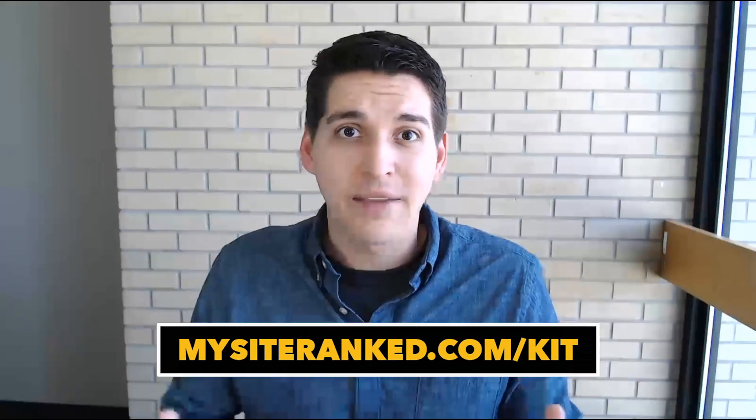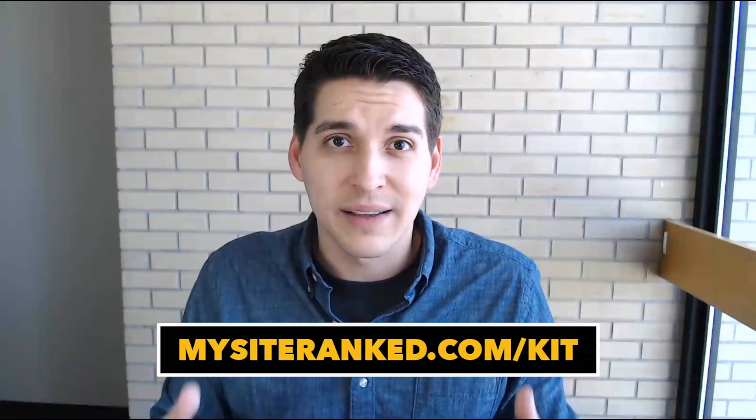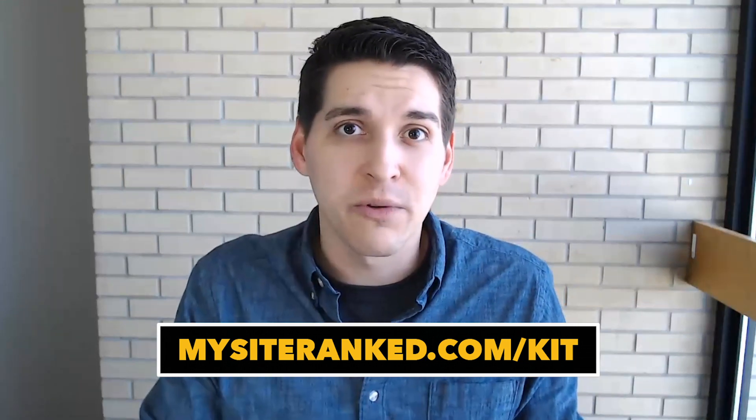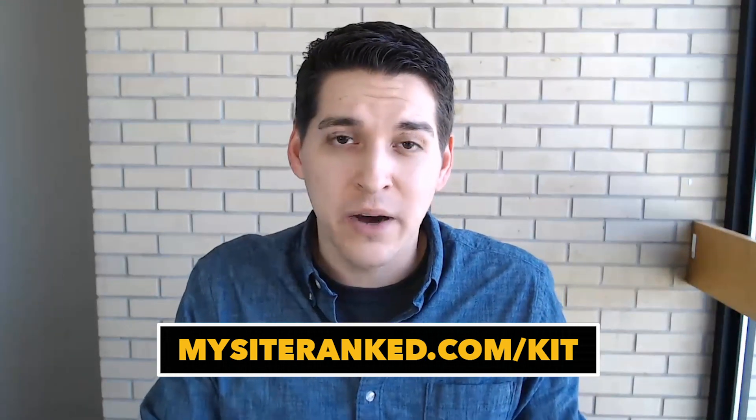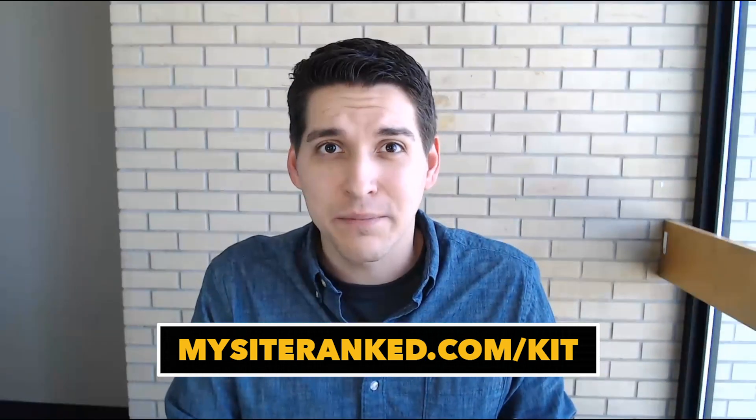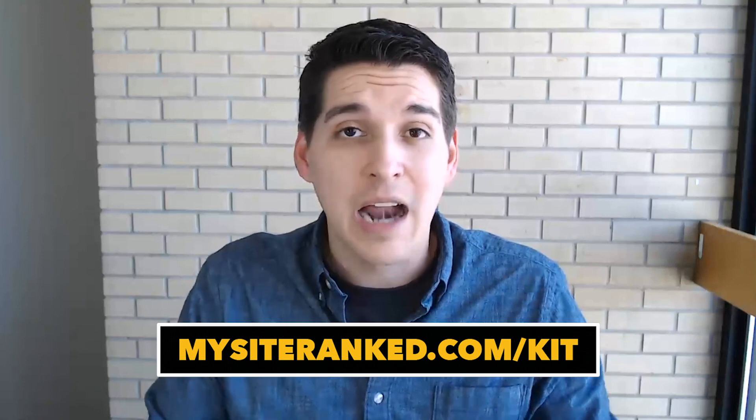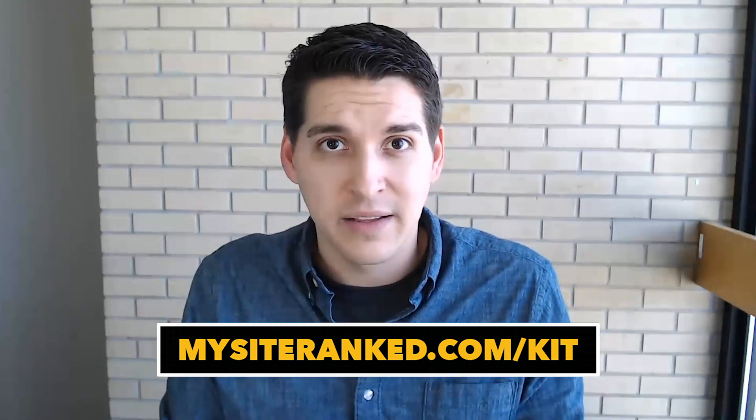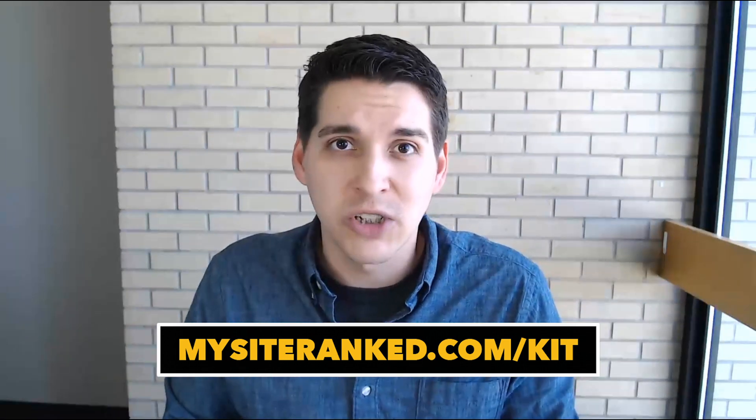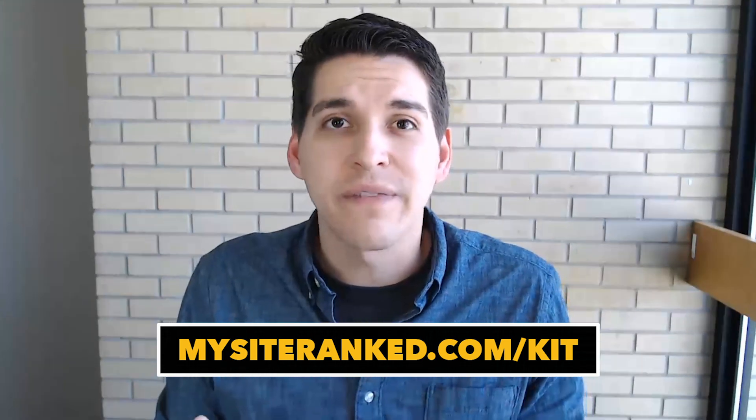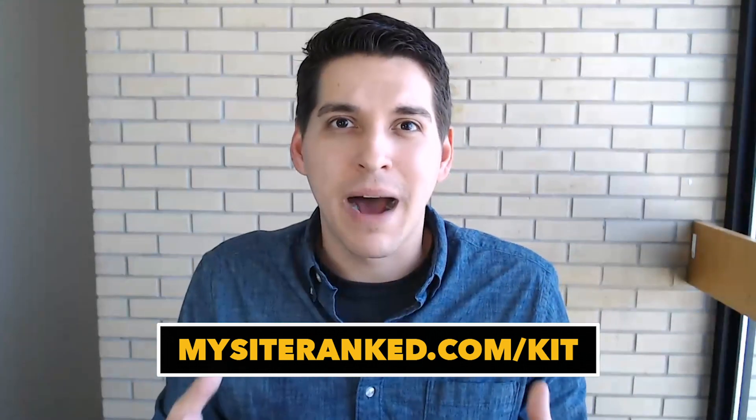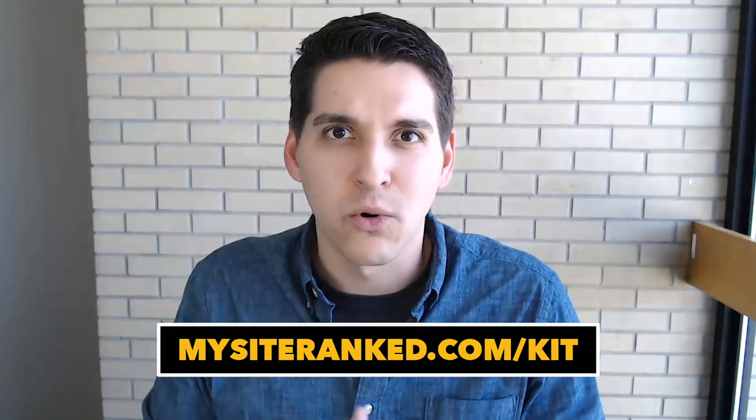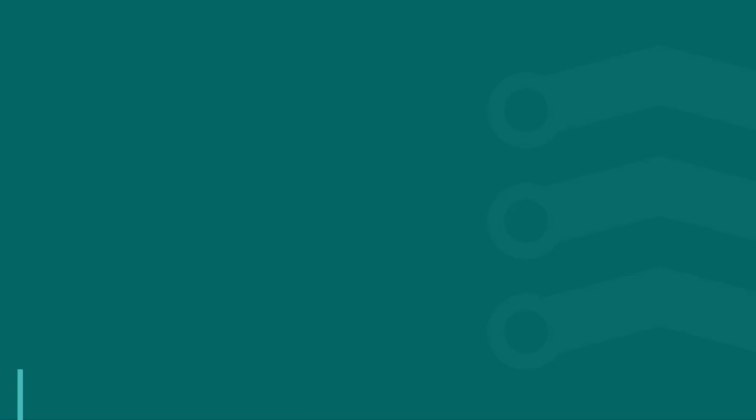But before we get into it, I want to mention some free resources that I put together for you in my SEO basics kit. Things that include a keyword research planner, the content planner that I'm going to show you today, and a bunch of other things that will help you on your SEO journey. And you can find that at mysiteranked.com forward slash kit.